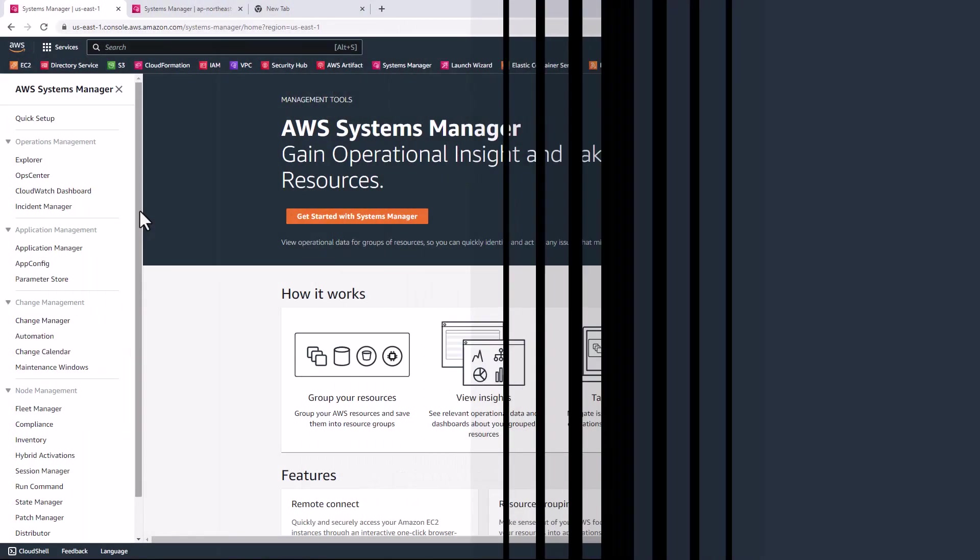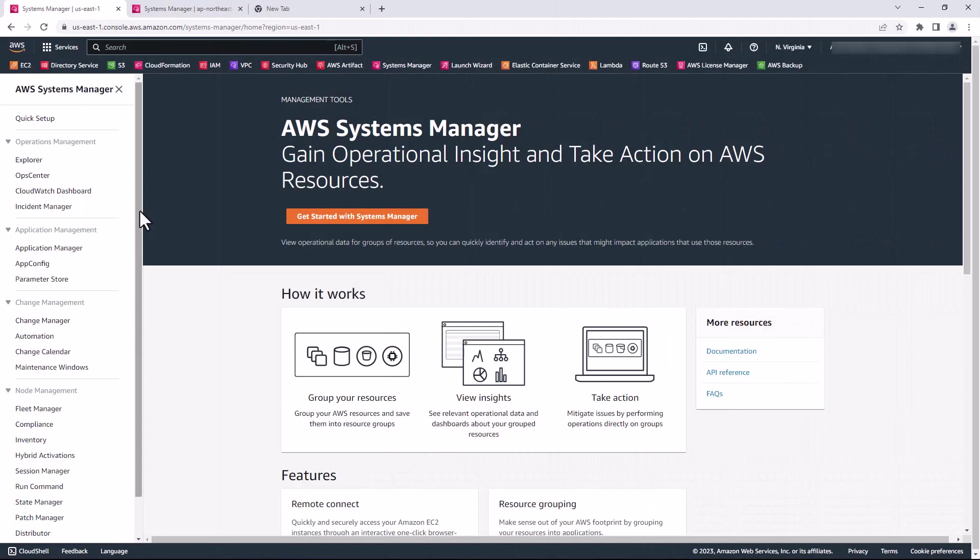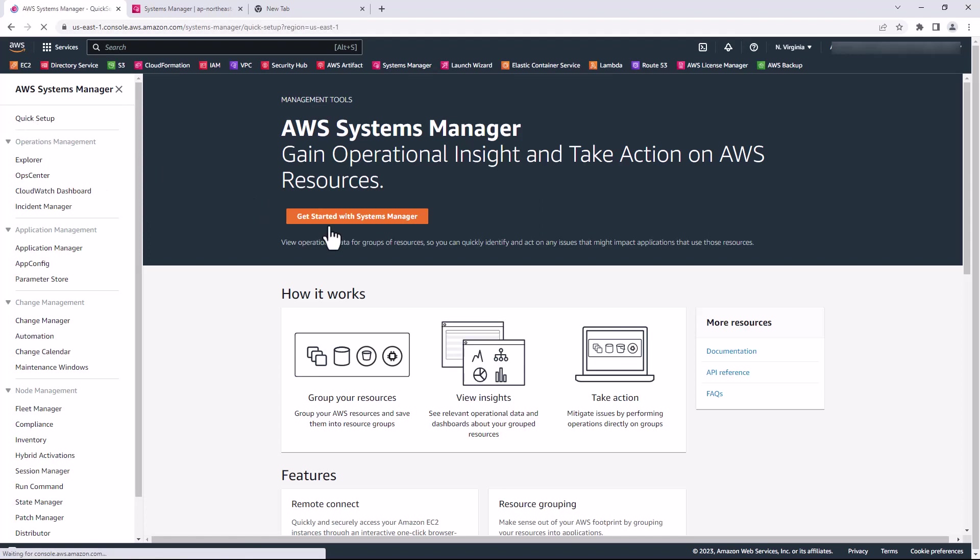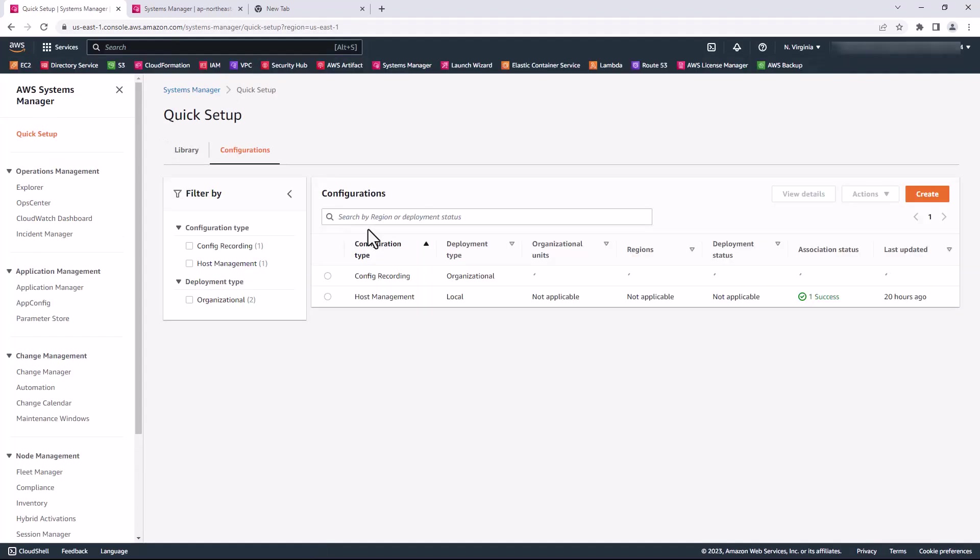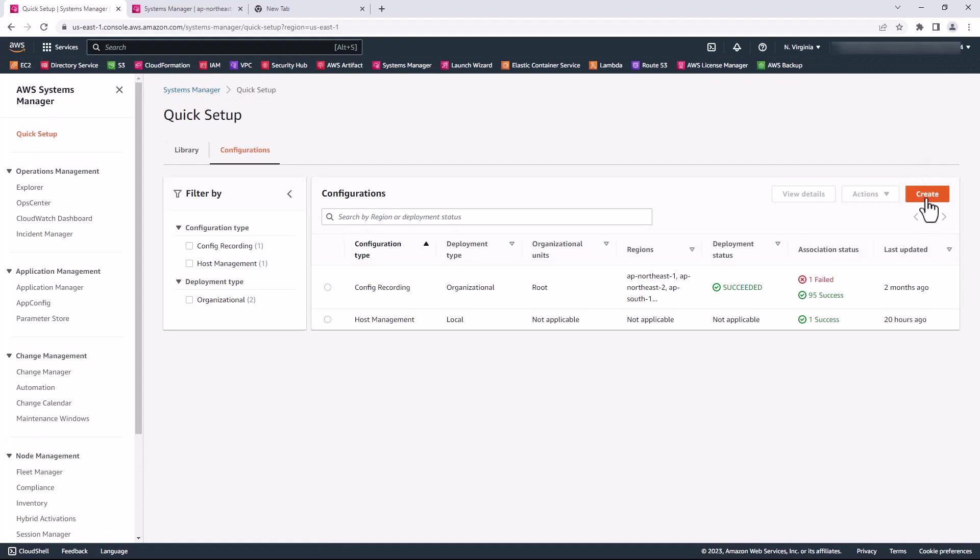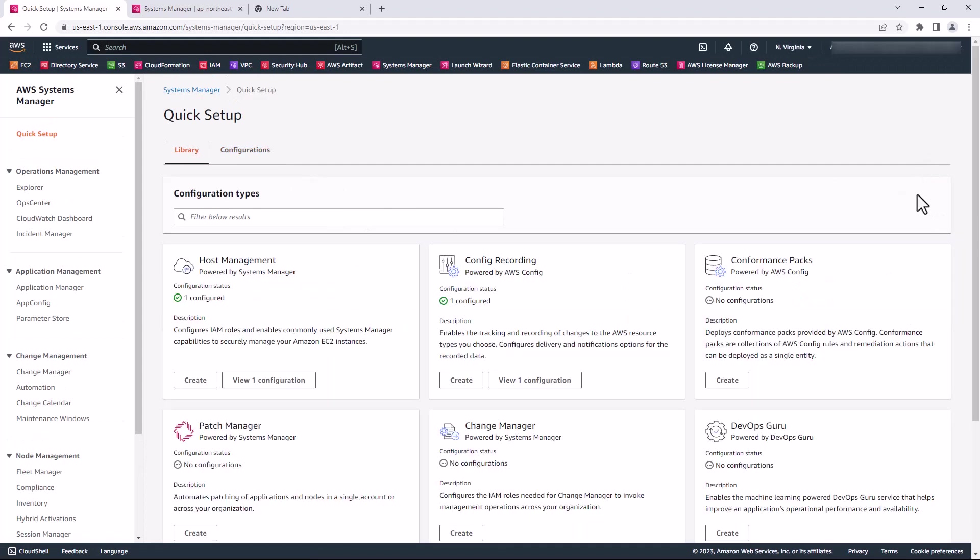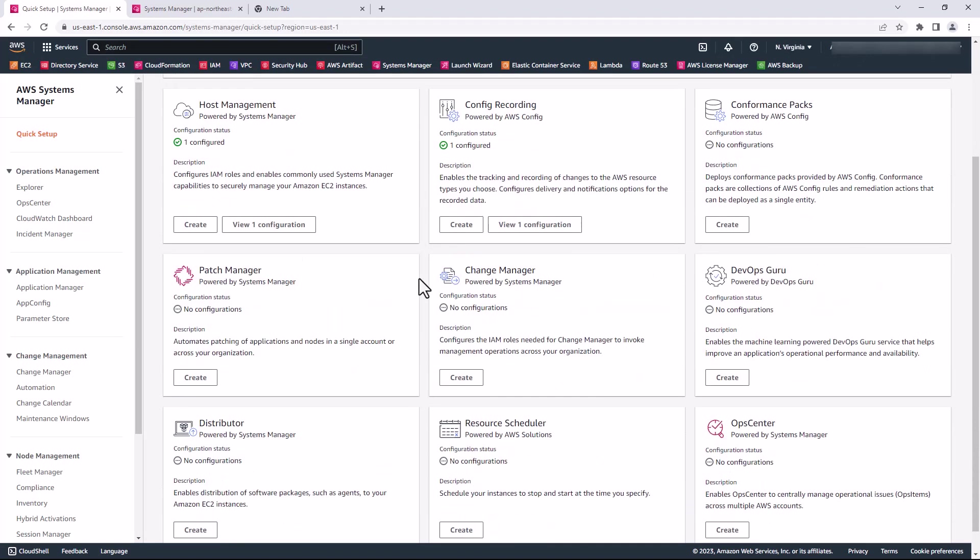Now let's move over to the demo section to see how easy it is to set this up. Here we are on the AWS Systems Manager console. I'll go ahead and click Quick Setup, and then here I'll click Create. On this next page, simply go down to Patch Manager and click Create, which brings us to the Create Patch Policy page.